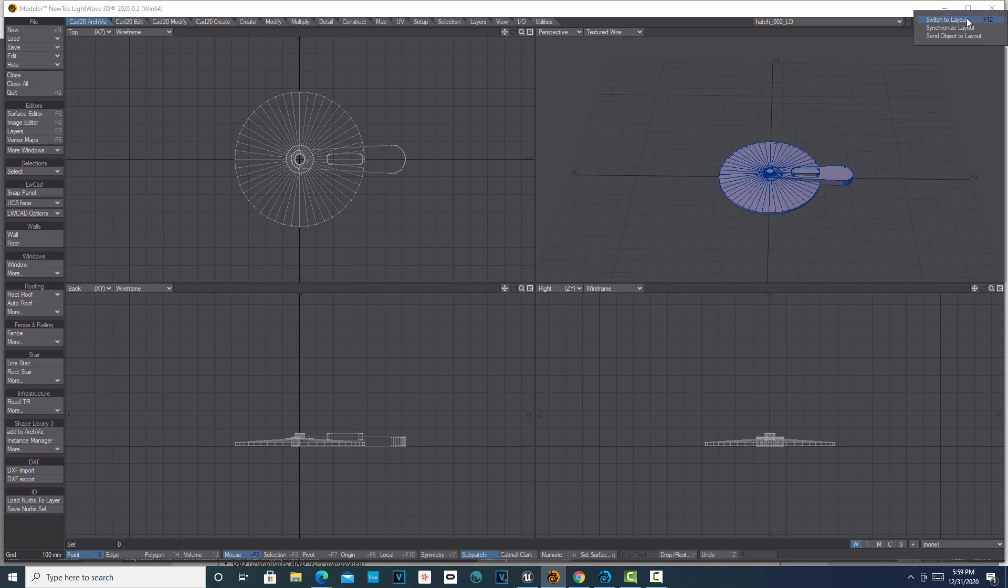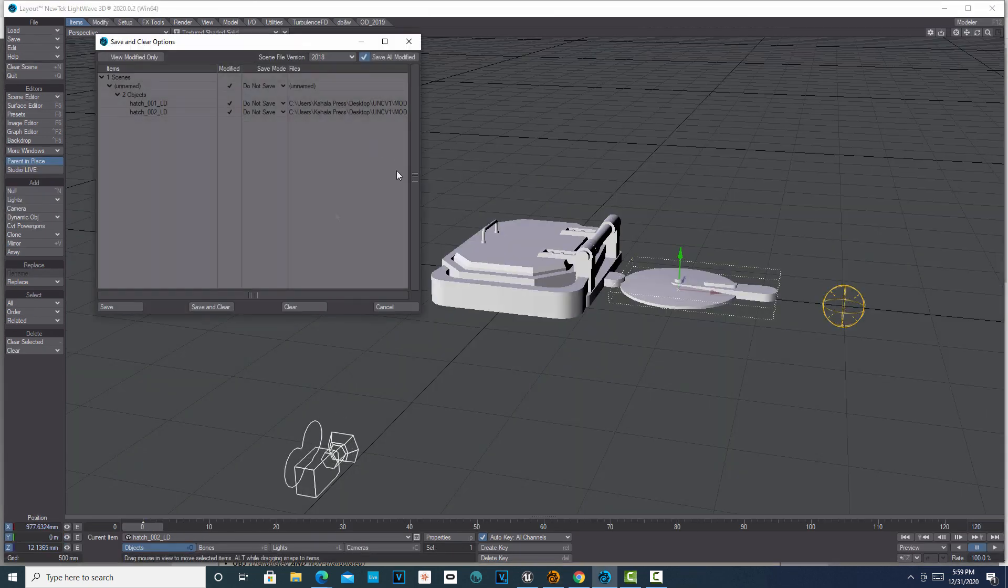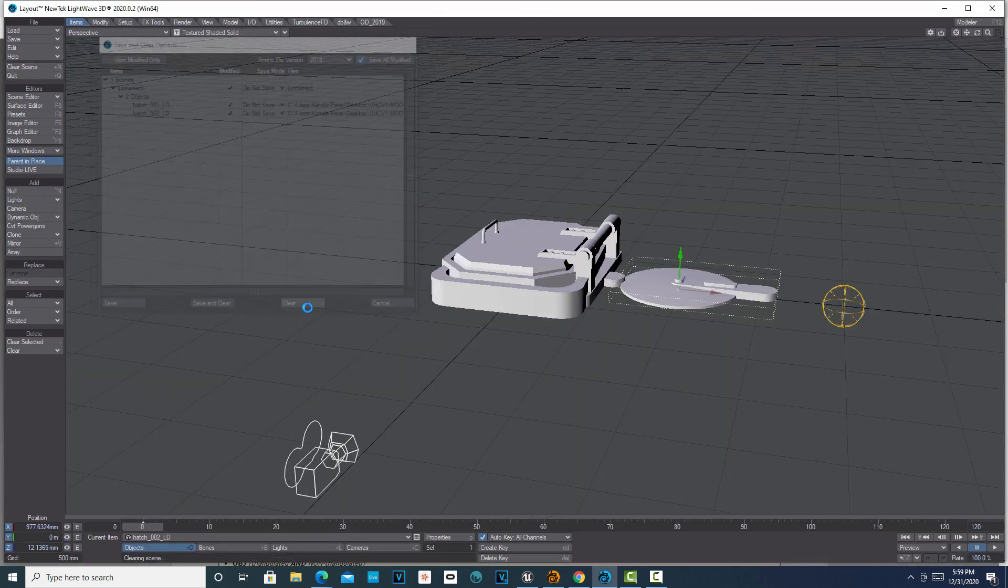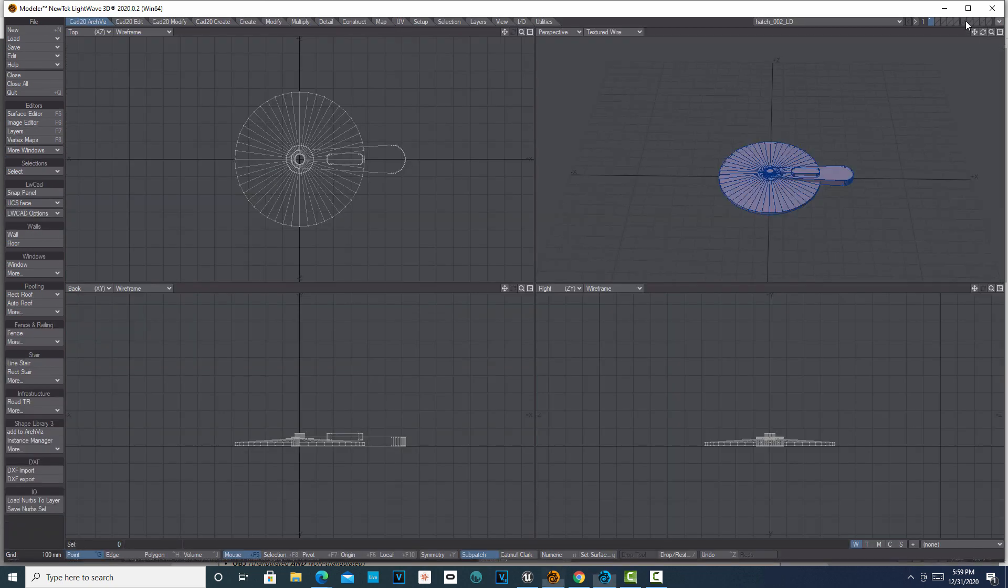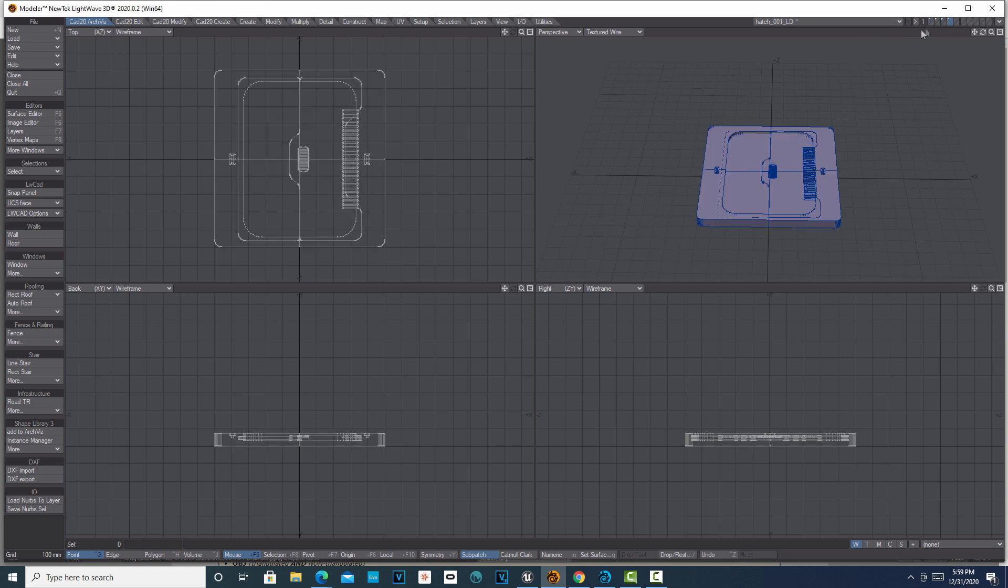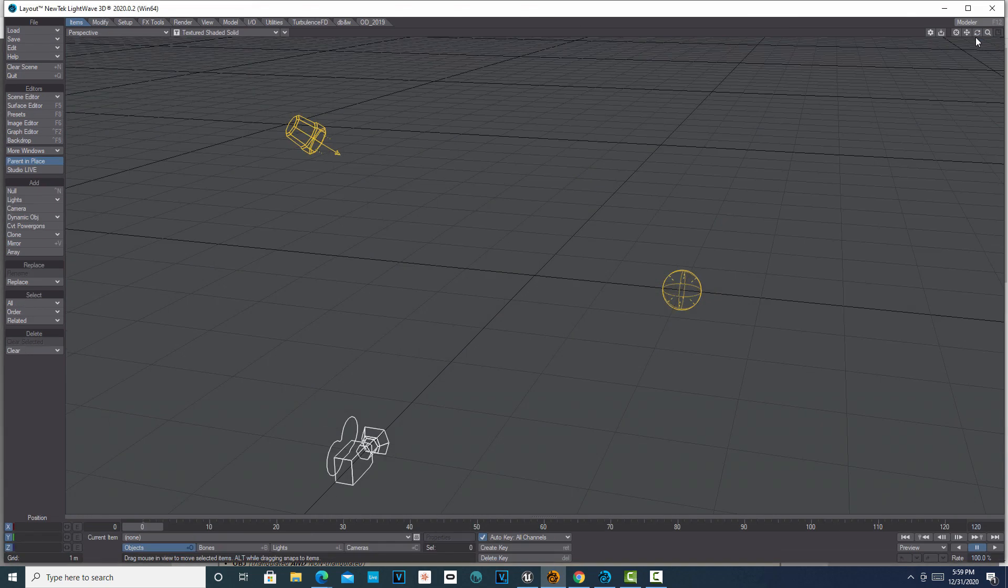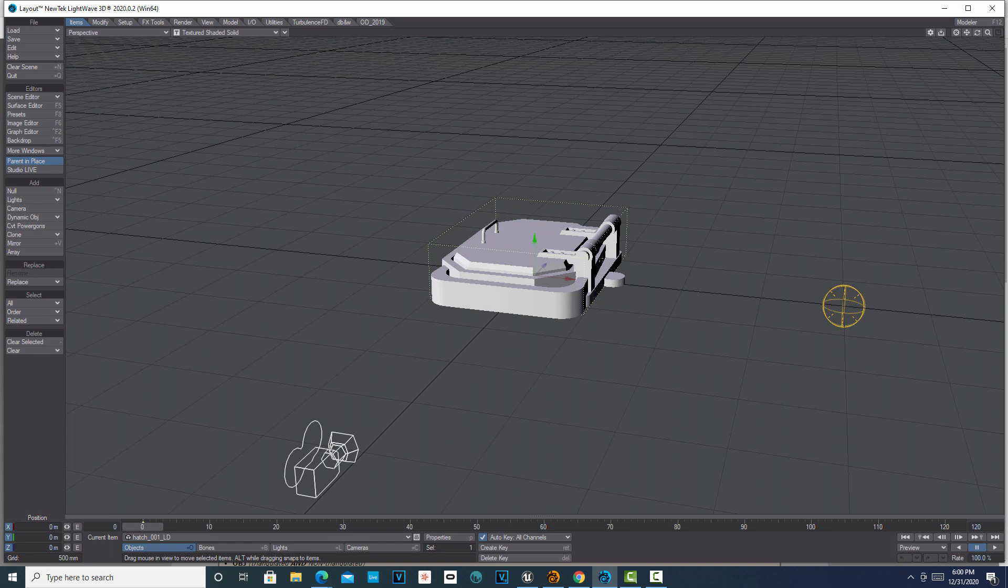If I go back into this second object you'll see there's nothing on any of the other layers within this object. Let me just switch back into layout and clear the scene, then switch back into Modeler. If I go to this first layer or first object and go Send Objects—it's funny because it says 'send object to layout' but what I'm really doing is sending objects to layout—all four objects have now been brought in. If I look down here I can see them all. Of course they're all right on top of each other.